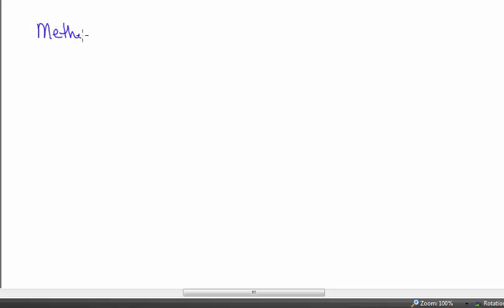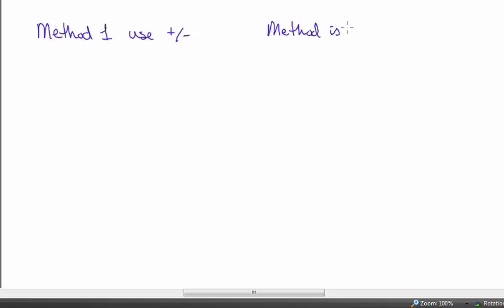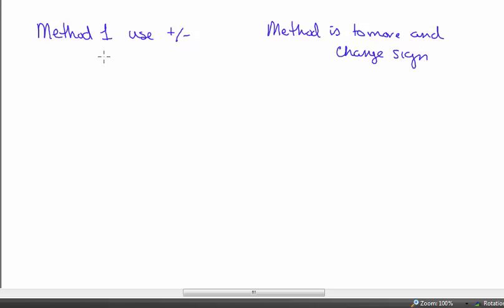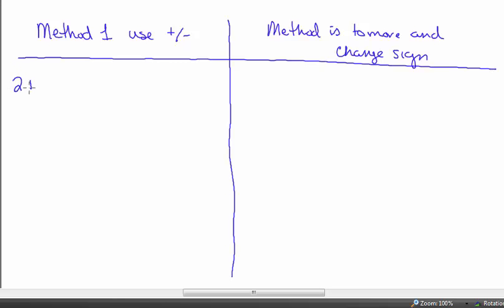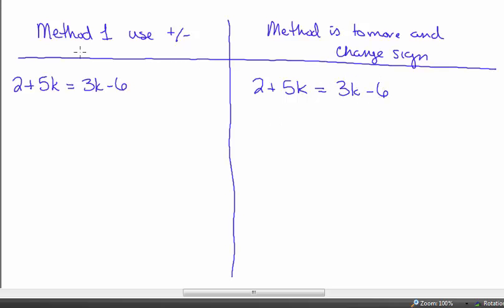There are two ways to approach this. Method one uses addition and subtraction, and method two is to move and change the sign. I'll explain each as we go. I'm going to use the same example problem for both: 2 plus 5k is equal to 3k minus 6.